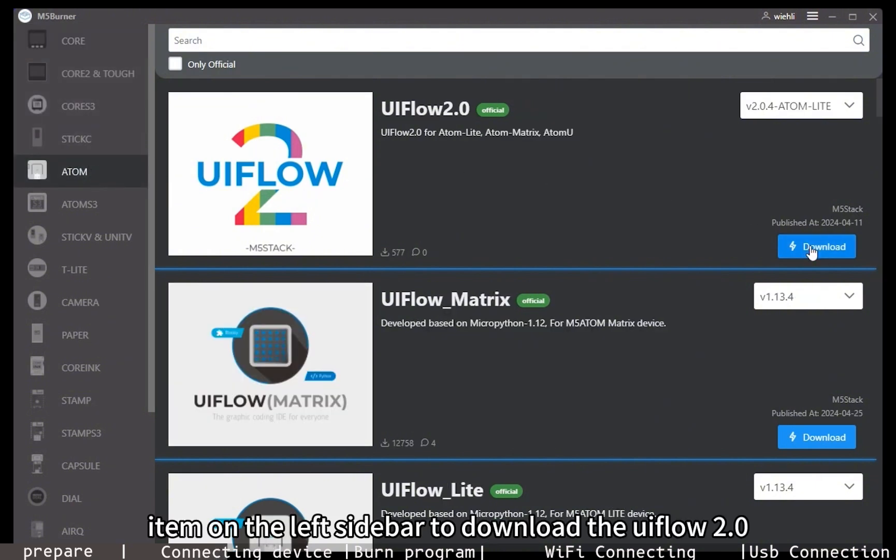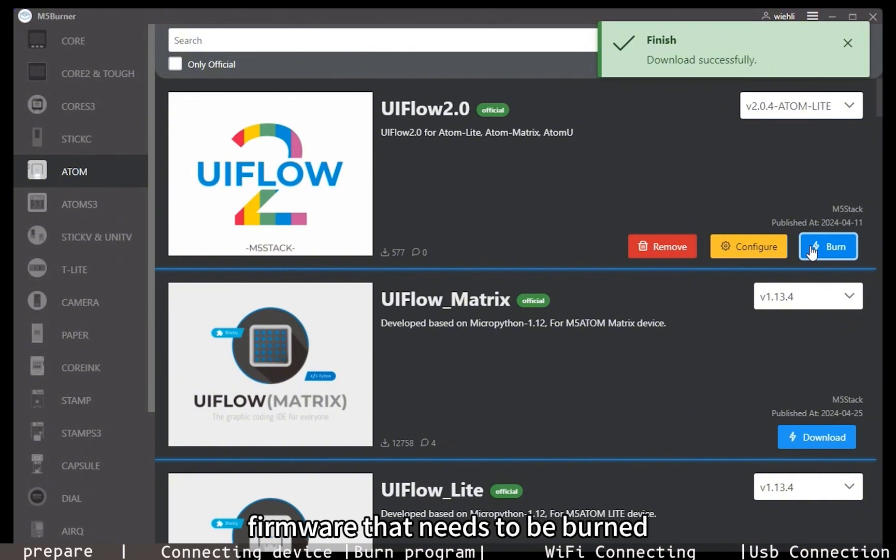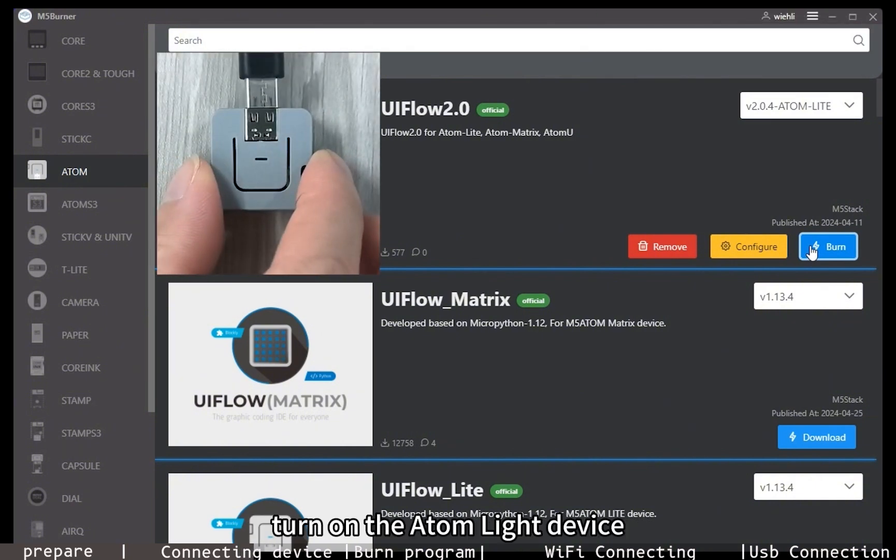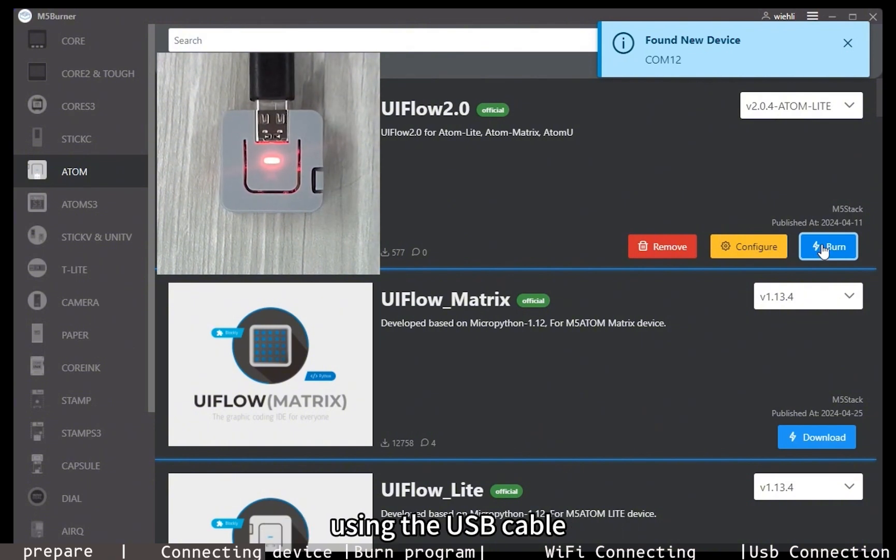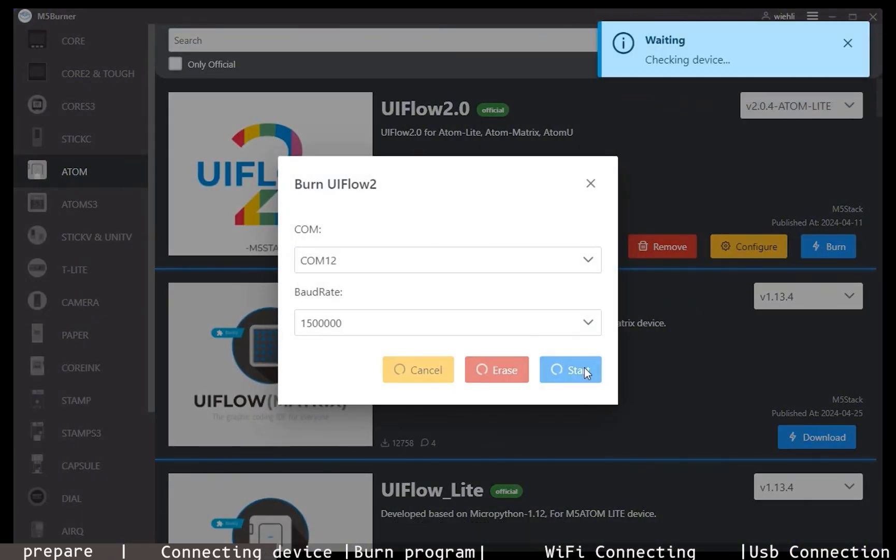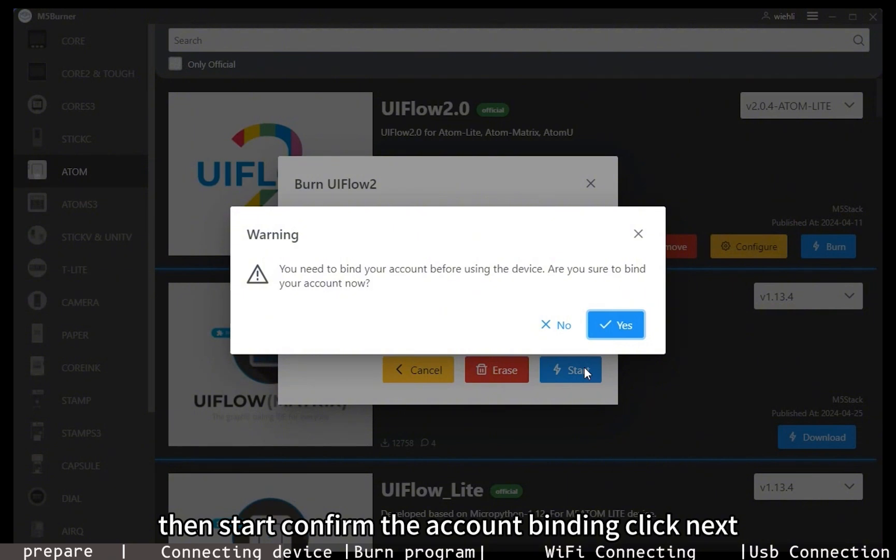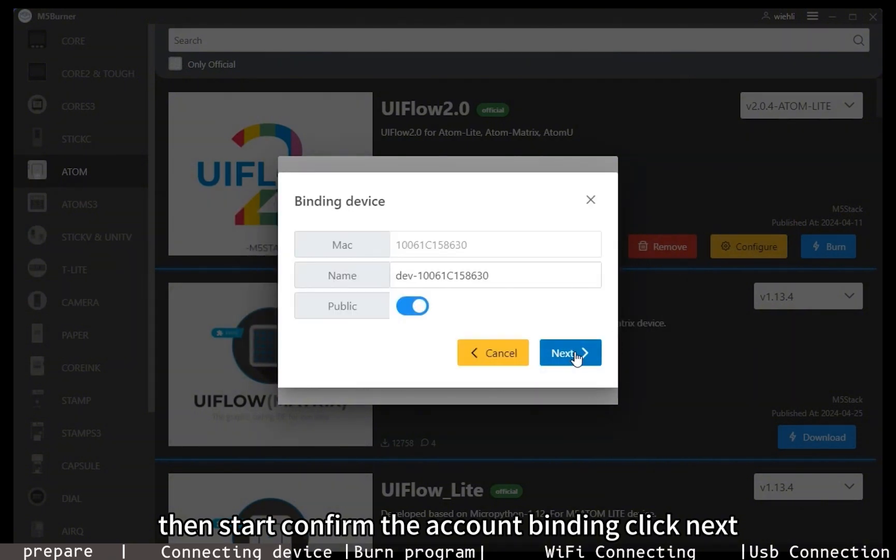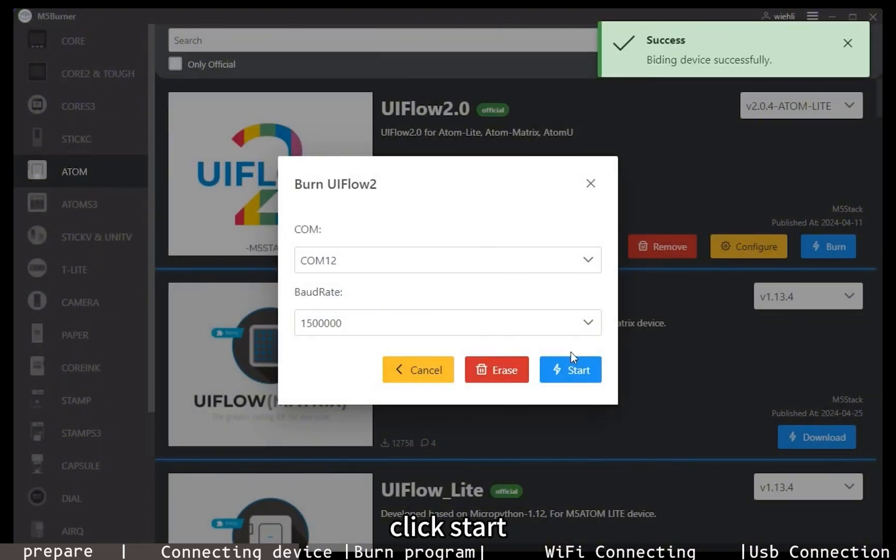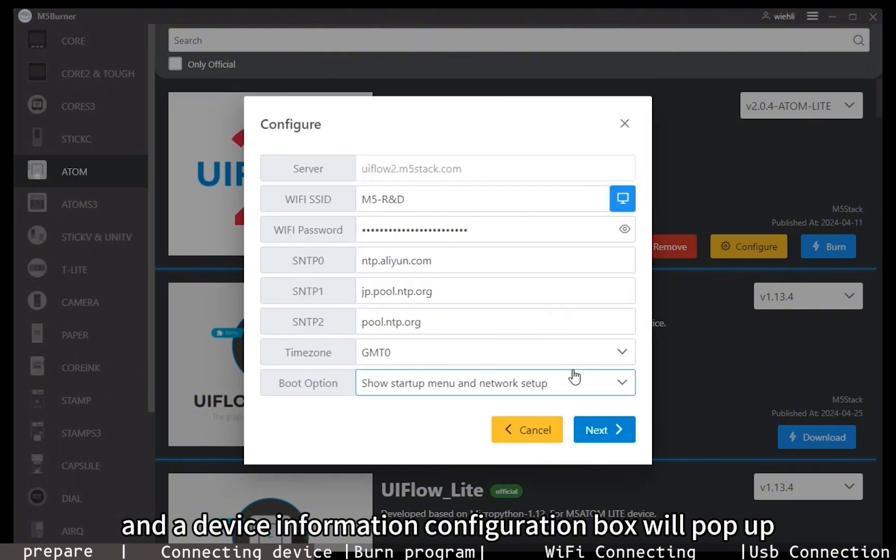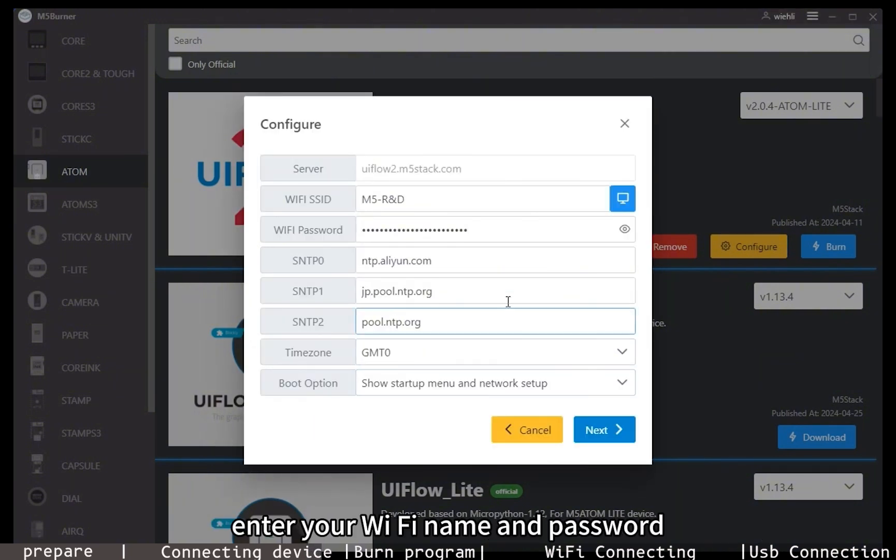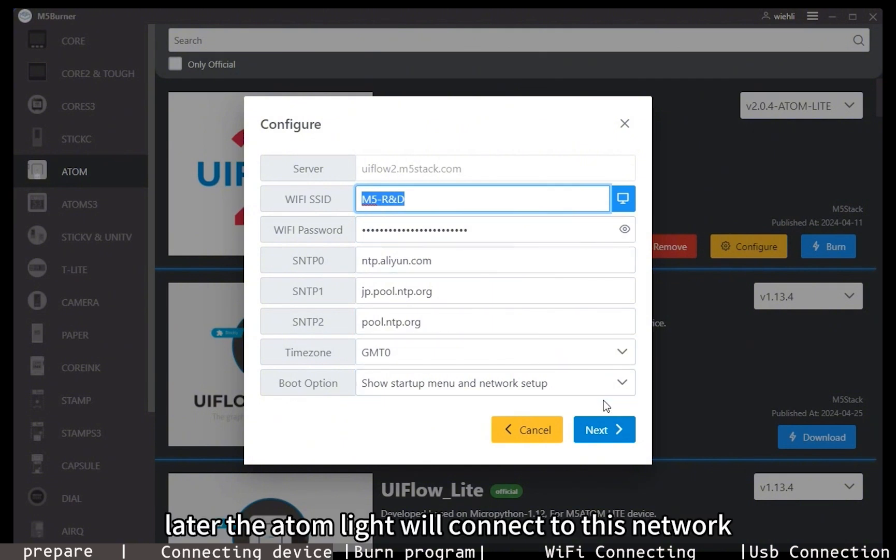Turn on the Atom Lite device and connect it to the computer using the USB cable. Click burn, then start, confirm the account binding, click next, click start, and the device information configuration box will pop up. Enter your WiFi name and password. Later, the Atom Lite will connect to this network.